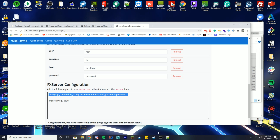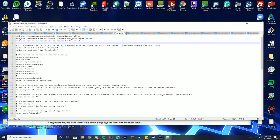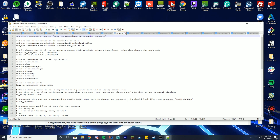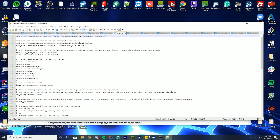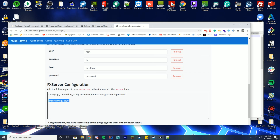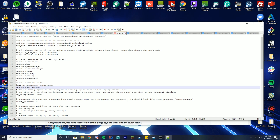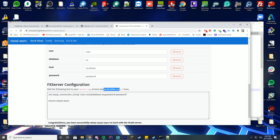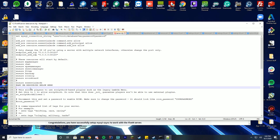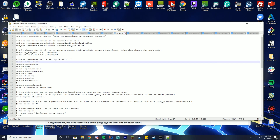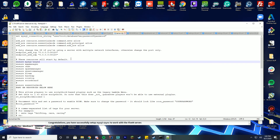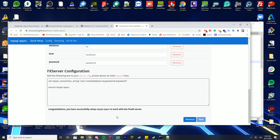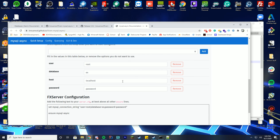Back at the top of server.cfg, add the MySQL connection string: 'set mysql_connection_string "server=localhost;database=essential_mode;userid=root;password=password"'. Then add 'ensure mysql_async' above the essentials mode ensure line. Always read the documentation carefully — I went through this tutorial four times and still almost missed a step. Congratulations, mysql-async is now set up.